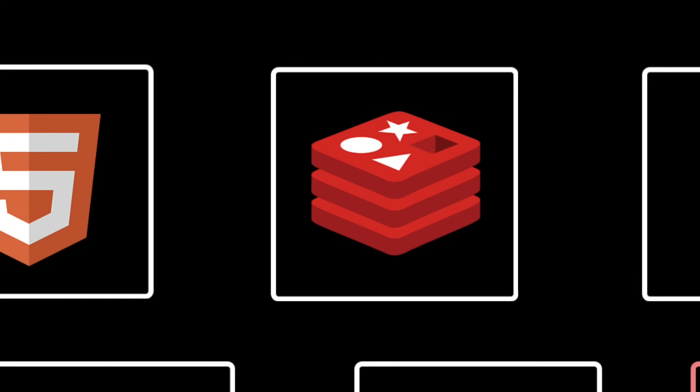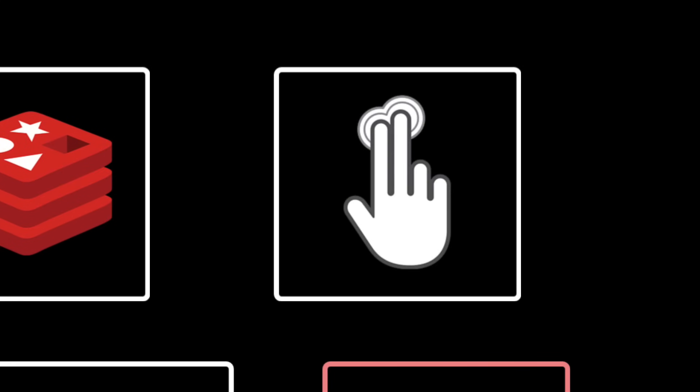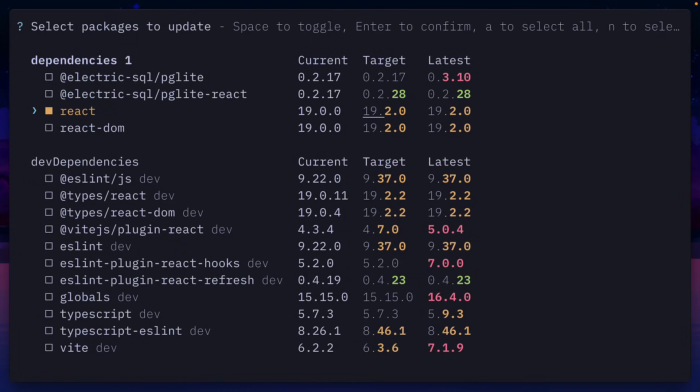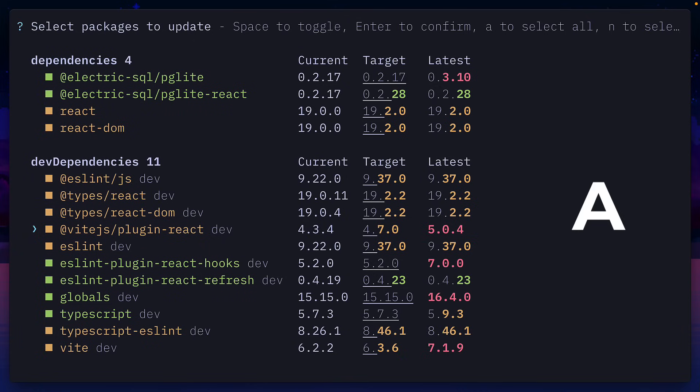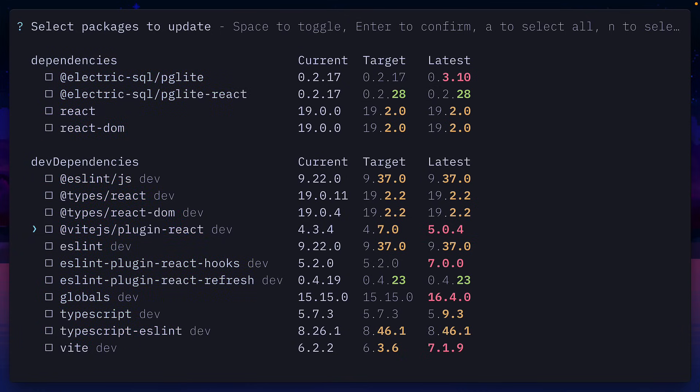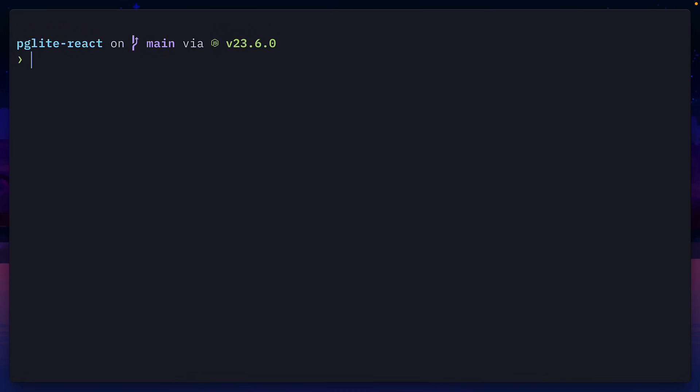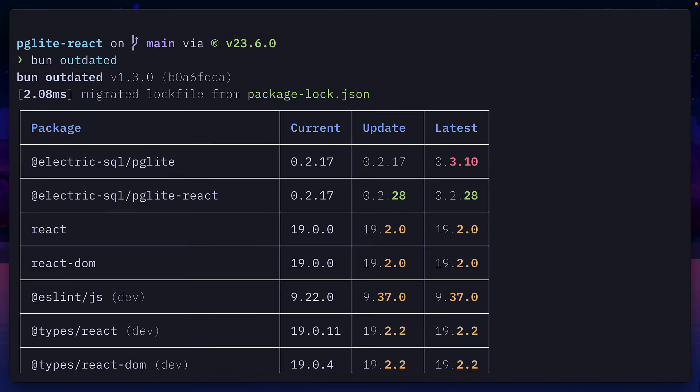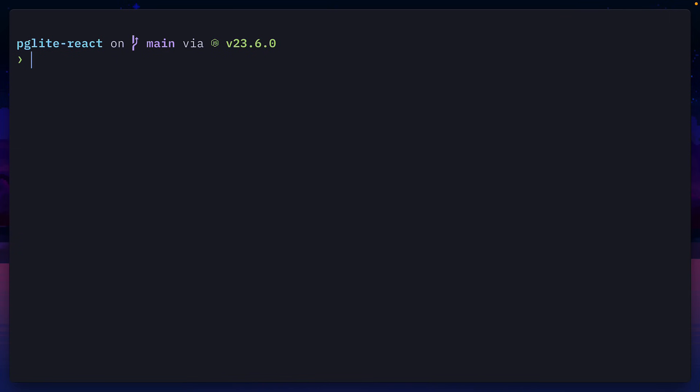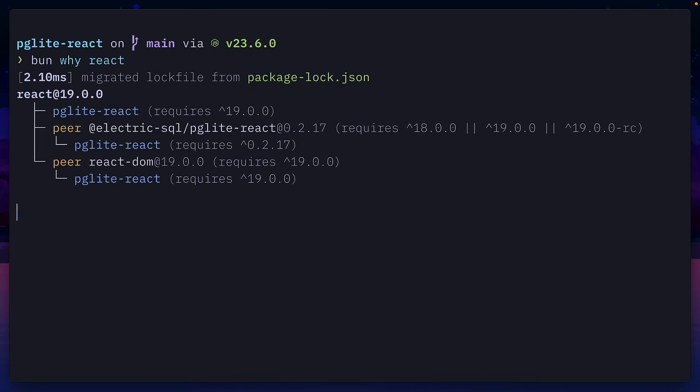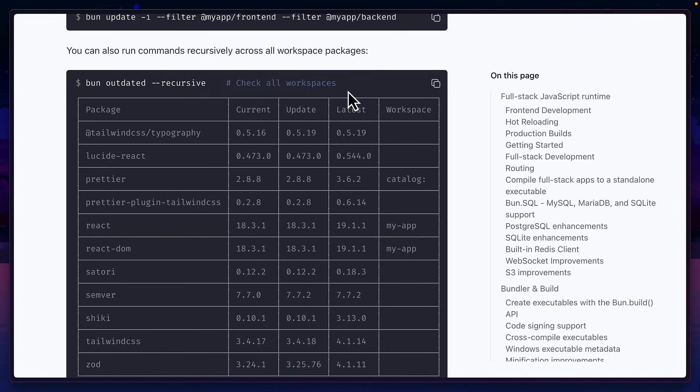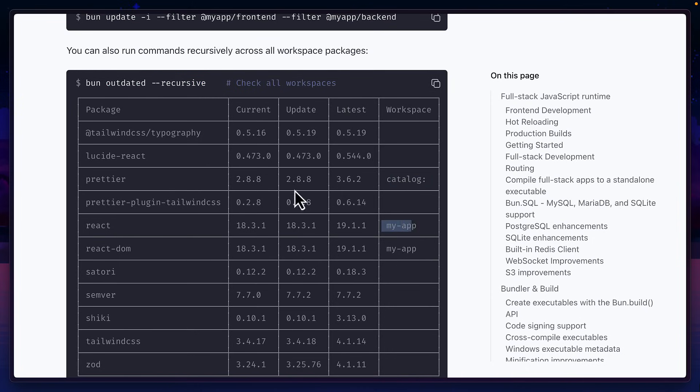Next is the BUN update interactive flag, which lets you choose the exact dependency that you want to update. Pressing A selects all, N selects none, and with a dependency selected, you can press L to toggle between latest and target. You can also use BUN outdated to see which dependencies are out of date, BUN Y to explain why a package was installed, and if your project uses workspaces, you can use the recursive flag to see which workspace a dependency belongs to.